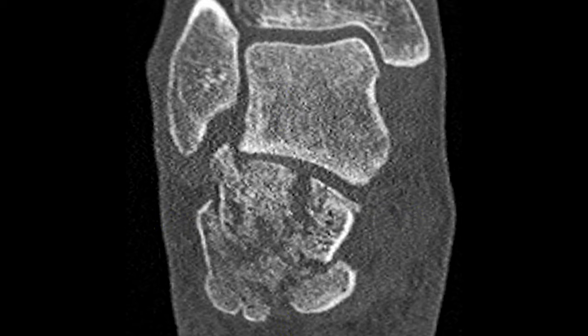According to the Sanders classification, this is a type 3 fracture. You can see two fracture lines on the coronal CT scan — these lines are in the A and B zones, so this is a Sanders 3AB fracture.